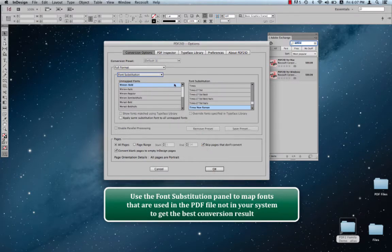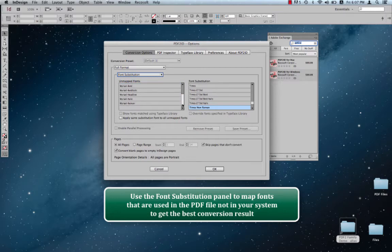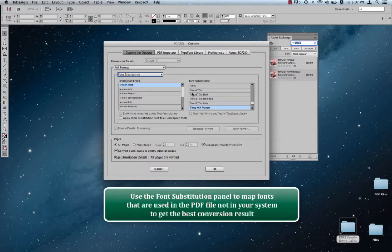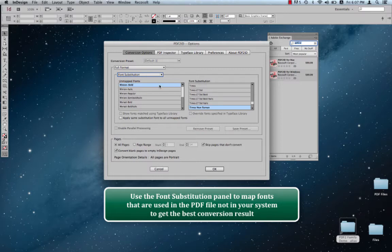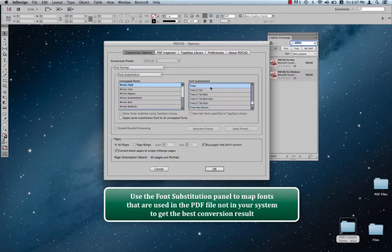which is right over here within PDF2ID, and we have a list of fonts on the left which have been mismatched, which actually couldn't be matched, and we're going to map each one of these. What I'm going to do is, for every font in the unmapped fonts, I'll have to select it and just click one over here and it'll map it.